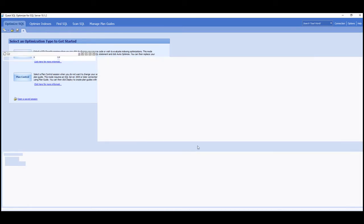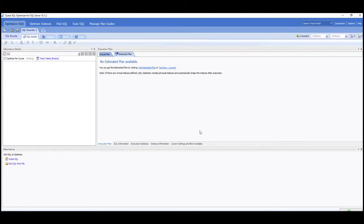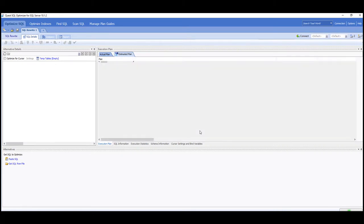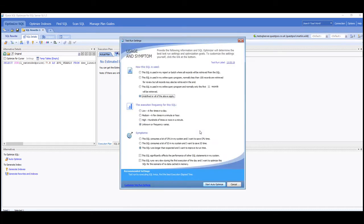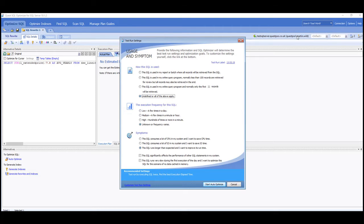Now the application has been launched using my Windows credentials that I'm actually using to run this session. That might not be the correct type of connection to use to this particular database, so just have a think about how you're connecting, and there's a connect button at the top right hand corner where you can reconnect using a different type of credential.